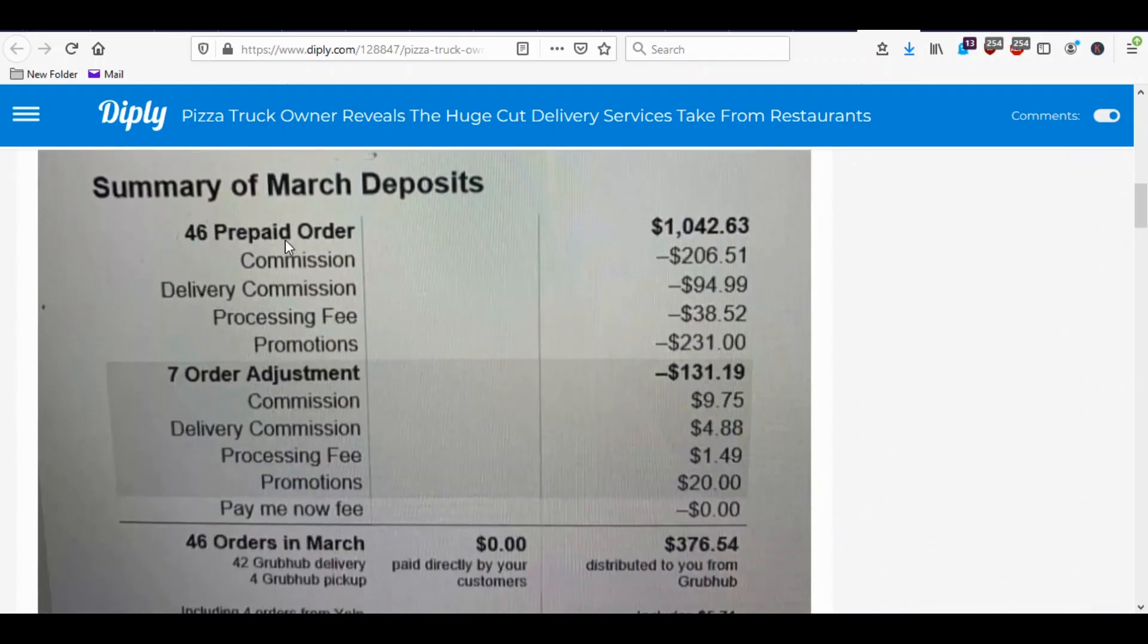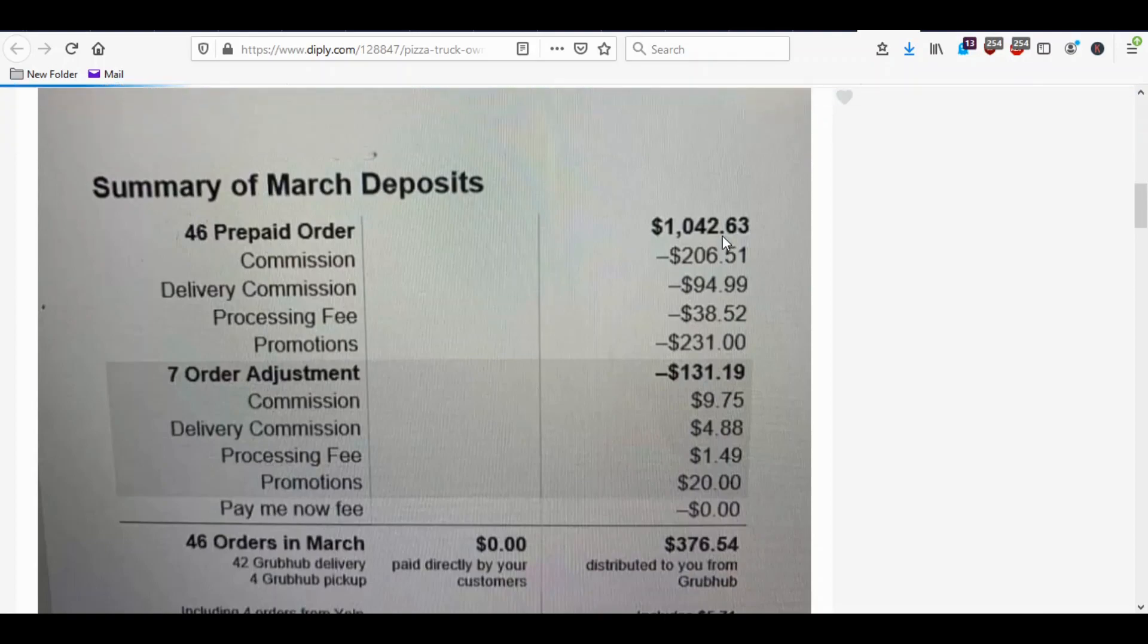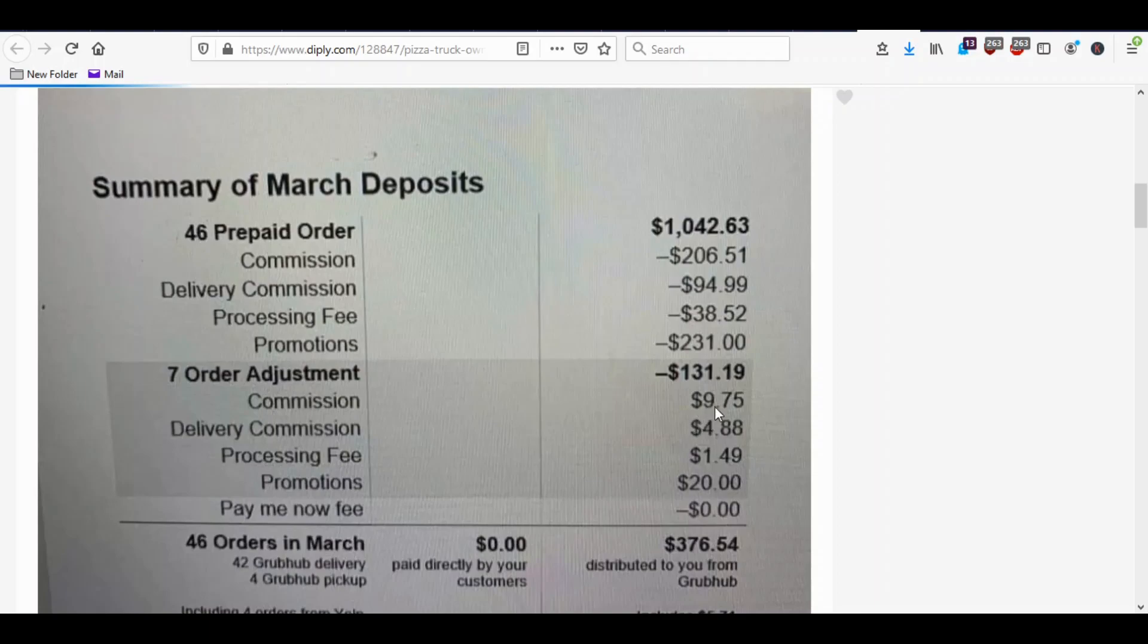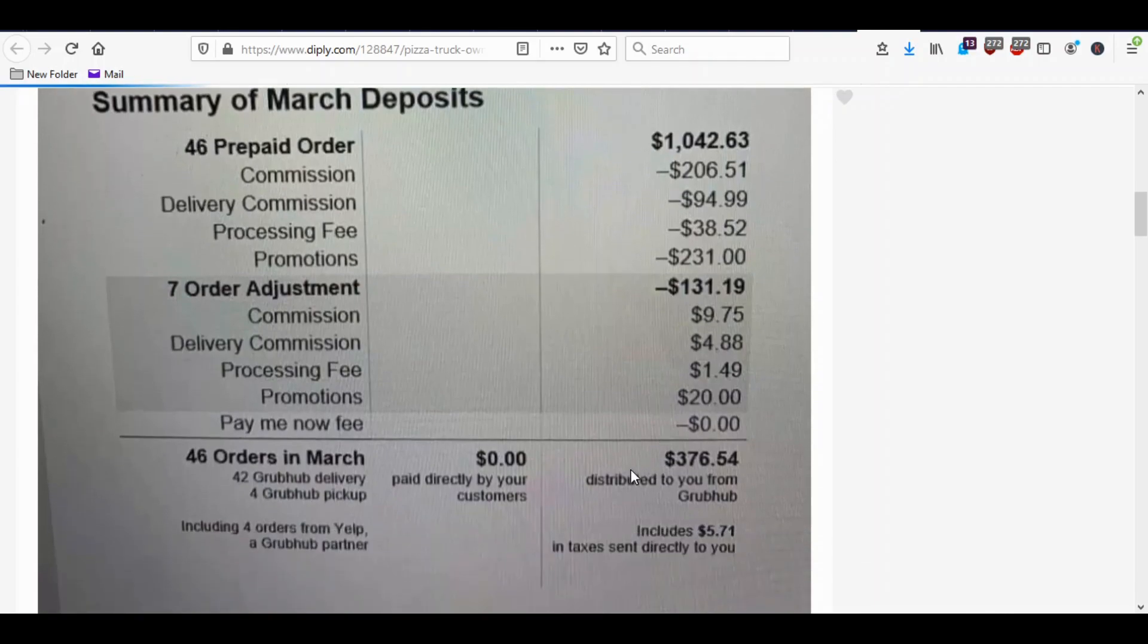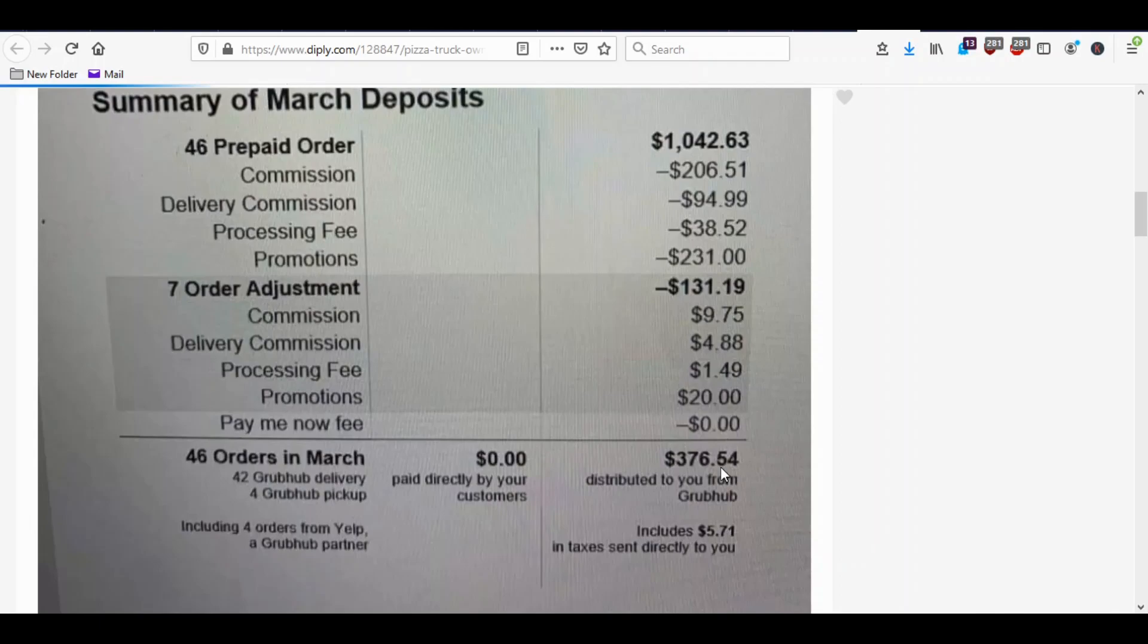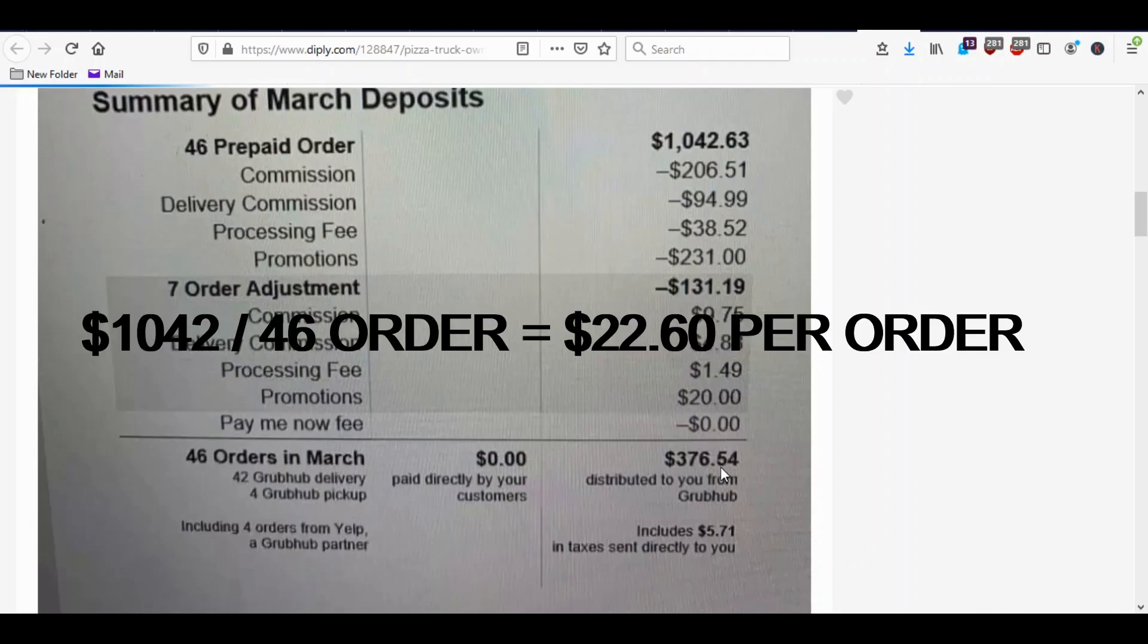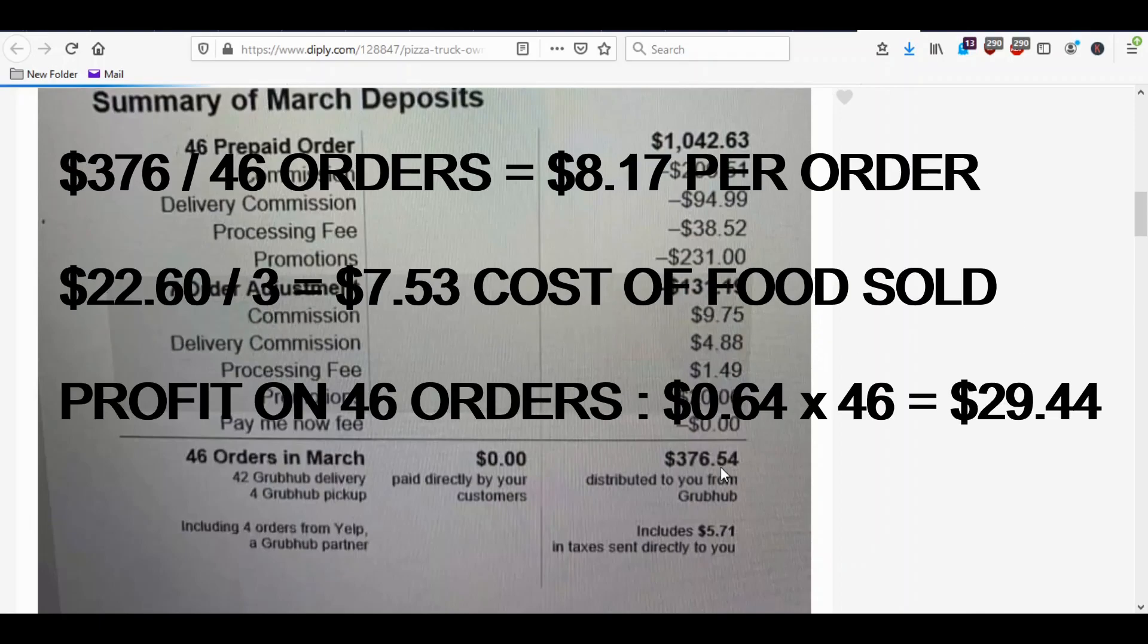He's had 46 orders that was $1,042. After 200 in commission, delivery commission, processing fees, promotions, order adjustments, more commissions, delivery commissions, more processing fees, promotions, whatever, he netted $376 from this. So let's look at those numbers. On 46 orders at $1,042, that means each order average was $22.60. He netted $376 on 46 orders, which is about $8.17.